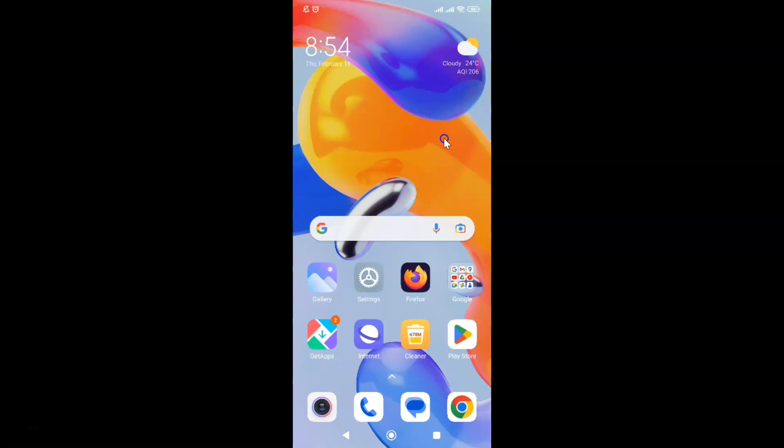First of all, you have to open your Firefox browser. Here is my Firefox browser. Let me tap on it to open it.